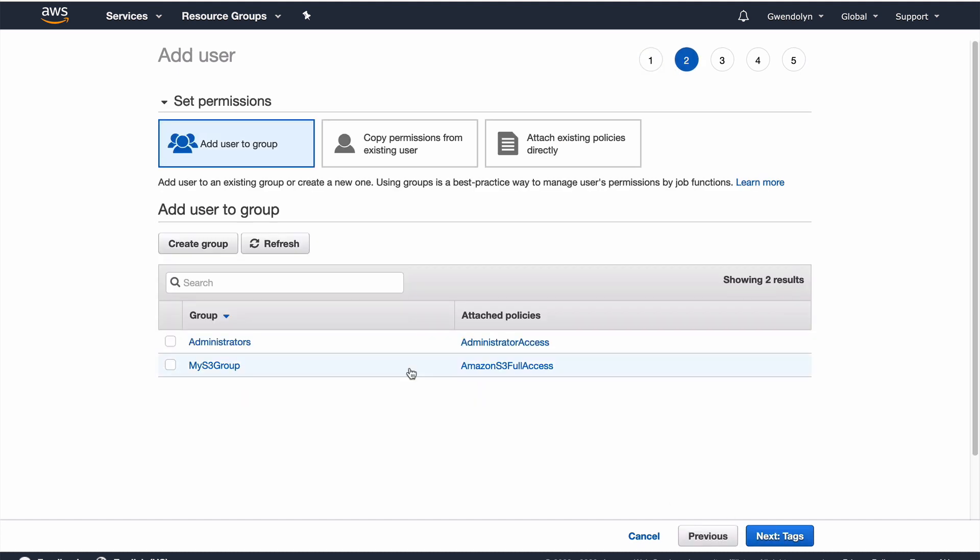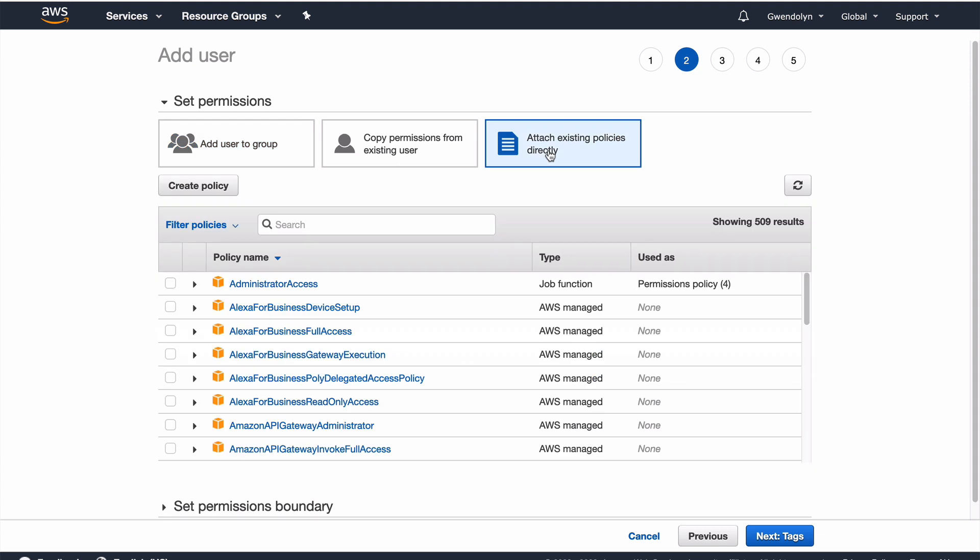Now, if you've used AWS before, you might have groups here. And if you have more users, or you're doing more, it's good to add groups. But this is just a test account, and I'm making a test user. So, I'm going to attach policies directly to the user.